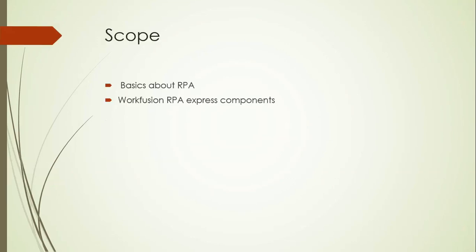In this lesson we will learn some basics about RPA and WorkFusion RPA Express components.